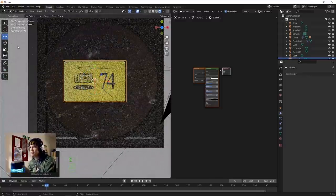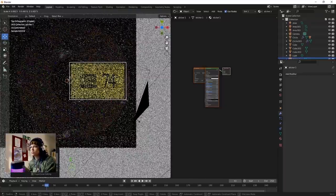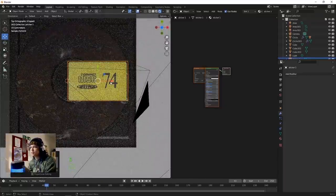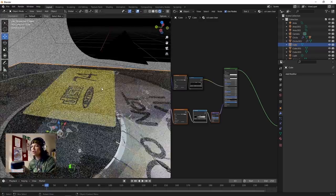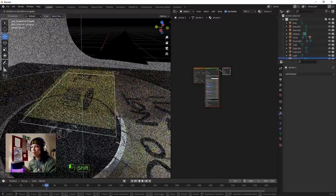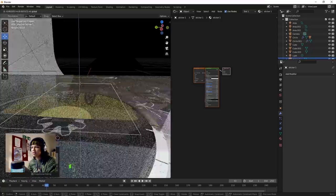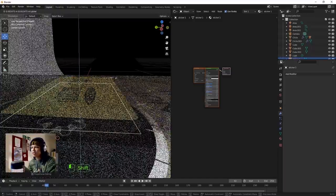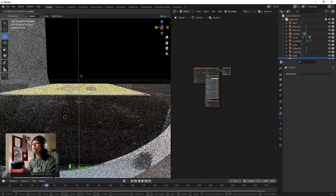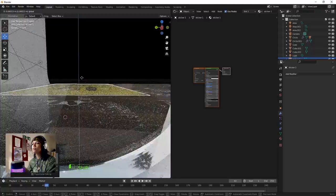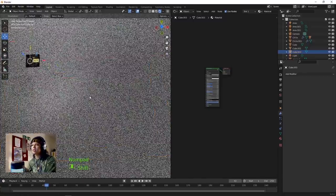Scale that down. Another thing I want to do is show you how to make your own normal and bump maps. Bring this sticker to the surface until it disappears. We're going to make our own bump maps for this video too.